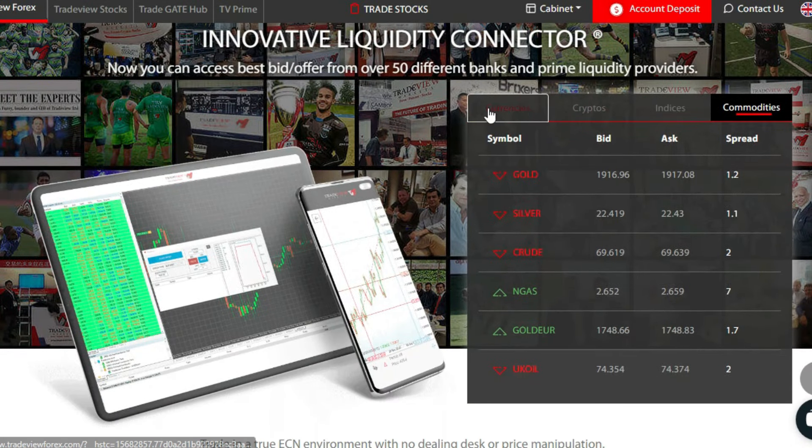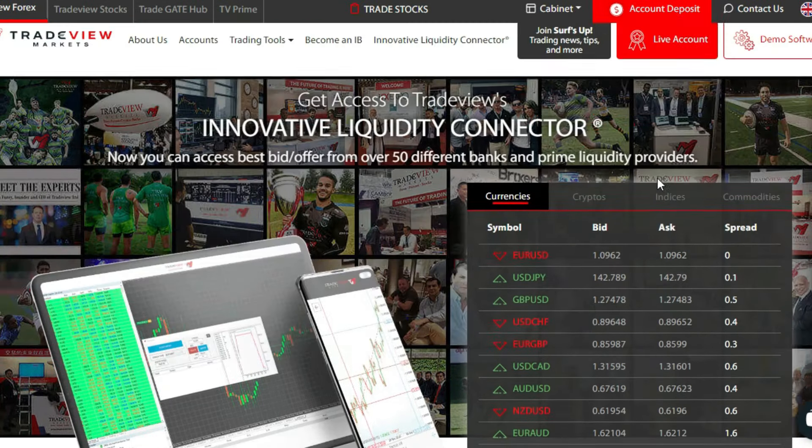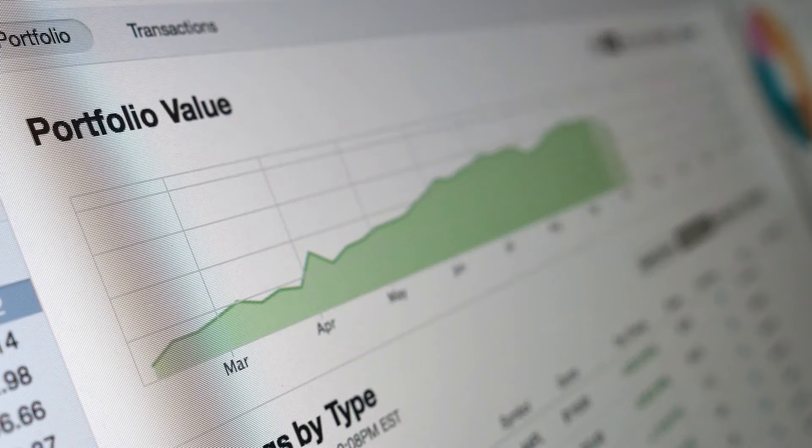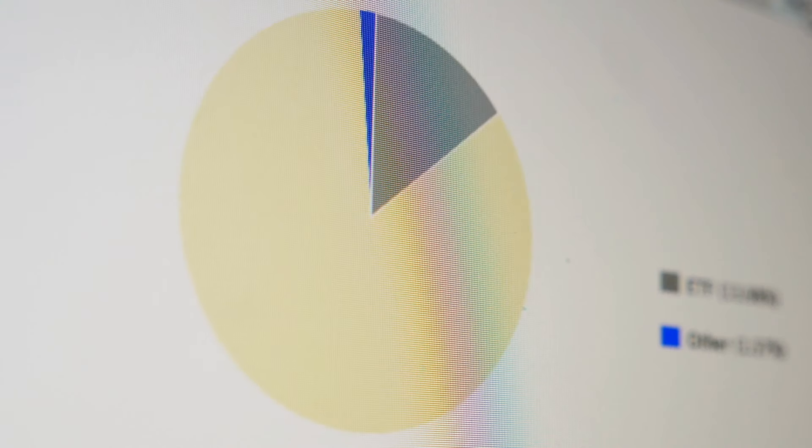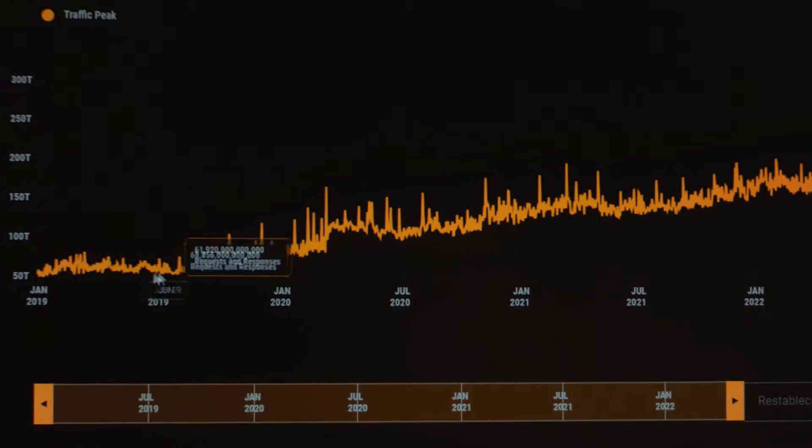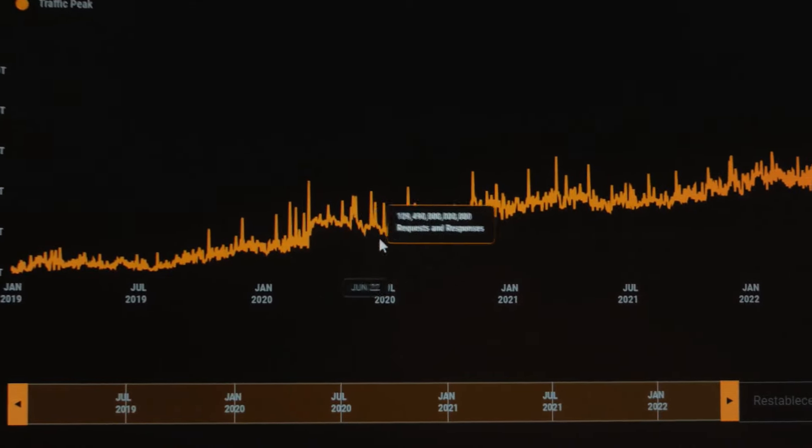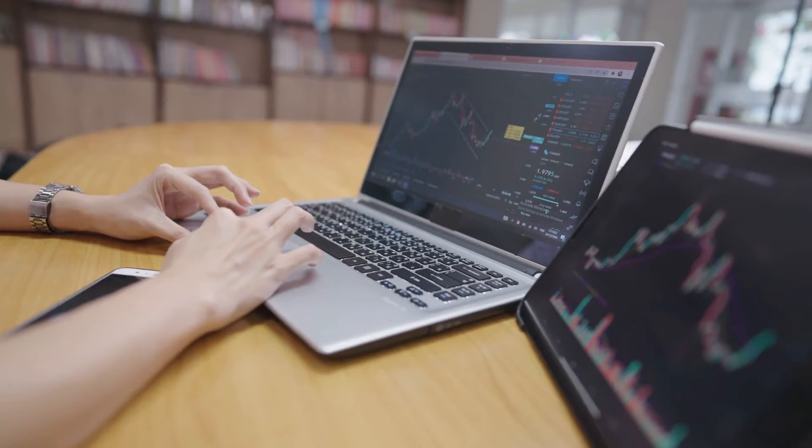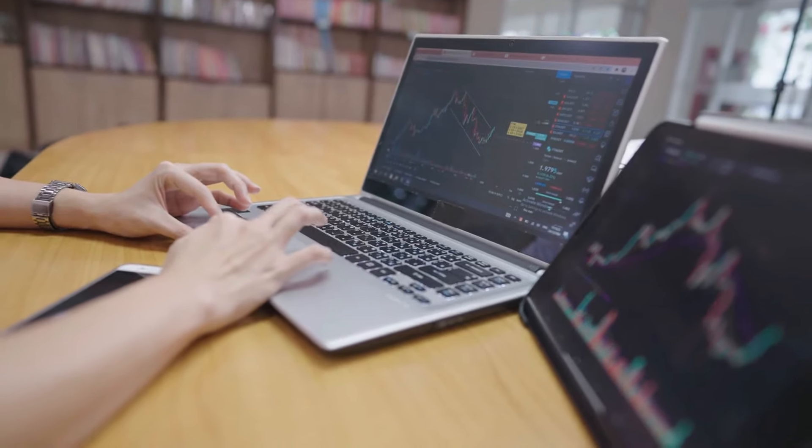TradeView provides access to a wide range of investment options, allowing investors to diversify their portfolios and potentially mitigate risks. Diversification involves spreading investments across different asset classes and industries, reducing the impact of any single investment's performance on the overall portfolio. This strategy can help investors achieve more stable returns and potentially minimize losses.